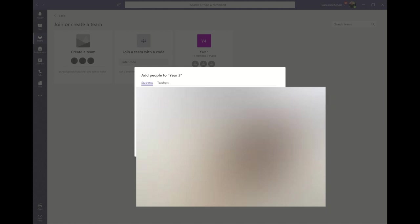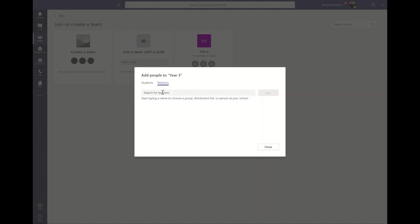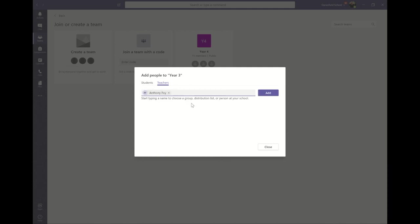Once I've added all the children, I then need to click add before moving on to adding any members of staff I want to add to the team, where I'll click on teachers, search for a name, and add them to the team.